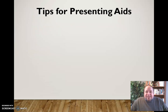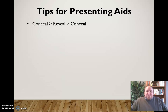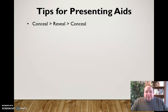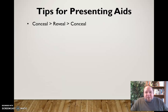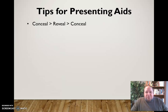A couple of tips for presenting visual aids: first, use the conceal-reveal-conceal technique. You don't want your visual aid out there all the time — it's going to distract the audience. Only reveal the presentation aid when you're referring to it and using it. With something like PowerPoint, it's ideal to conceal the information until you're ready to talk about it, then reveal it fully and make sure the audience can see it. When you're done, put it away so they're not distracted by it again.